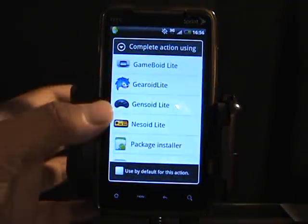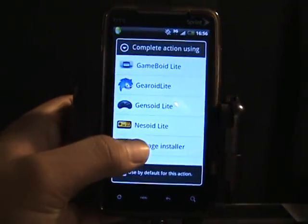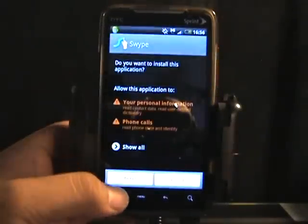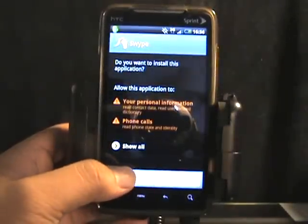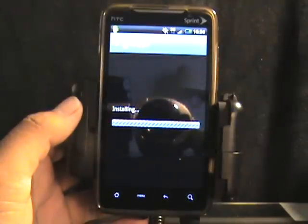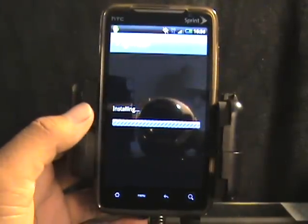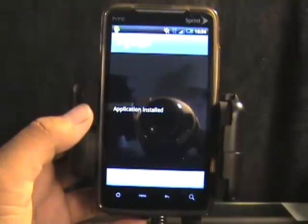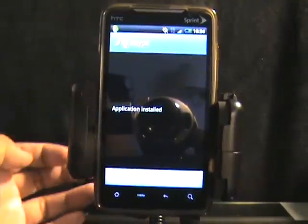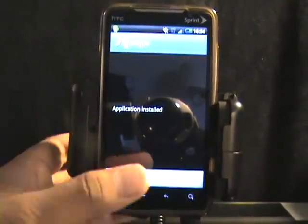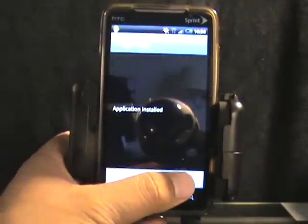And there you go — now you just tap on Tagged Installer again and tap Install. Swipe is installing onto your phone again. It's going to say Application Installed — now you just tap Done.